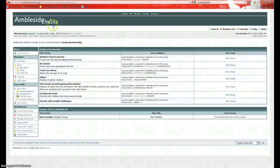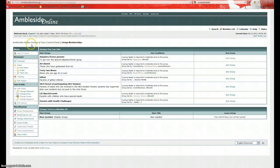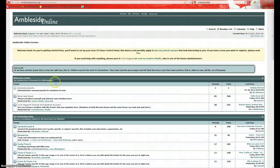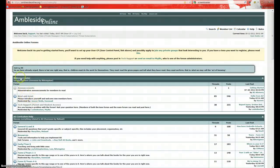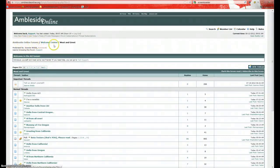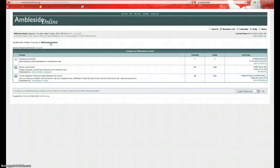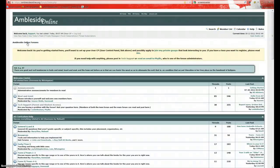To get back to the main forum, we can always click on the Amblesite Online logo. Or we can click here in the main directory. This directory changes as we navigate around the forum. As you can see, if I go into Welcome Center and the subforum Meet and Greet, you'll see how this Amblesite Online forums, Welcome Center, Meet and Greet. To go back to the Welcome Center forum alone, click on Welcome Center, and that just takes us to that forum. Or we can go back to the main forum by clicking here.